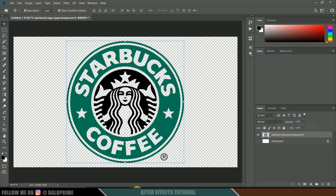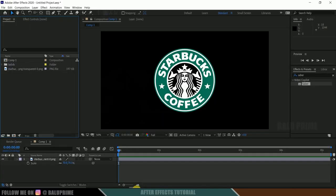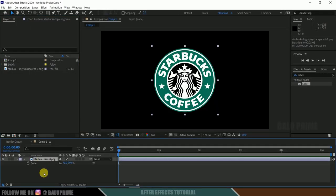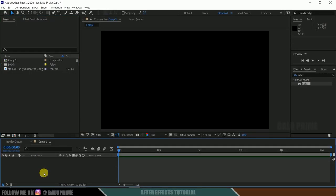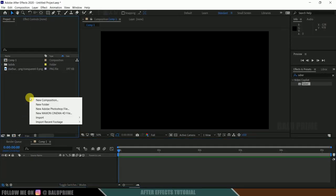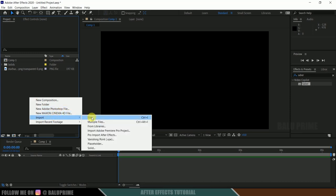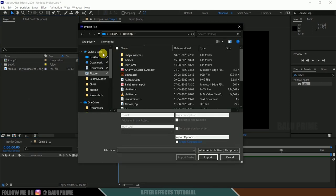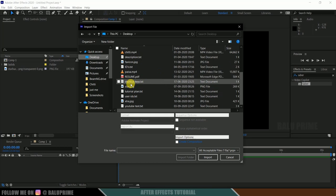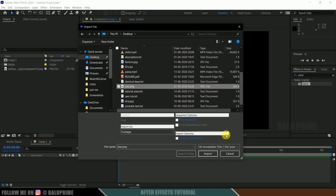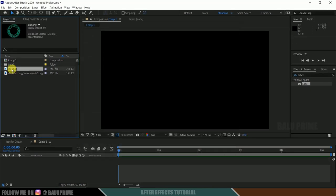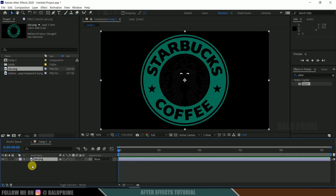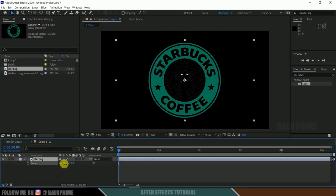Now come to After Effects once again. Let's delete this layer, right click on the project panel, import file and select the logo. Now again drop this onto the timeline, press S to reduce the scaling.